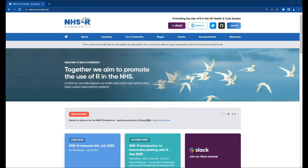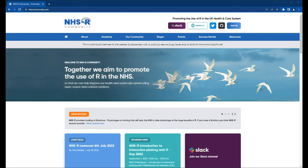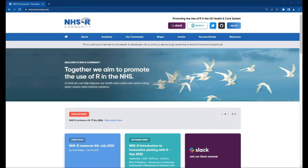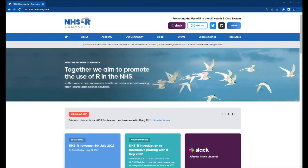The webinar is scheduled for about an hour, it will be recorded and made available later through our YouTube page. During the webinar, if you have any questions please use the Teams live Q&A function and I as host will try and direct the questions to our guest speaker. Before I hand over to Kishore, I'd like to take this opportunity to give a quick overview of where we are with the community and different ways that people might get involved.